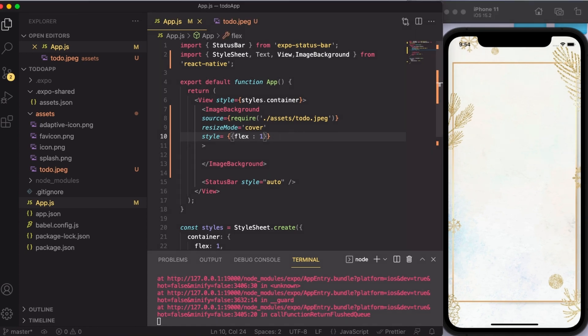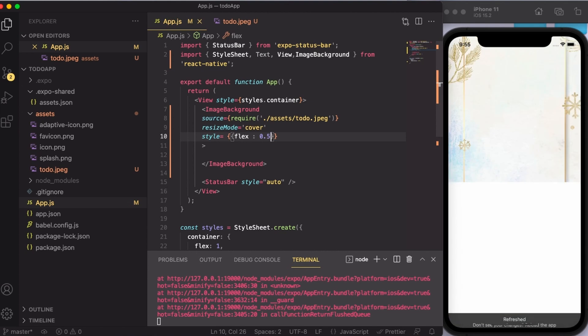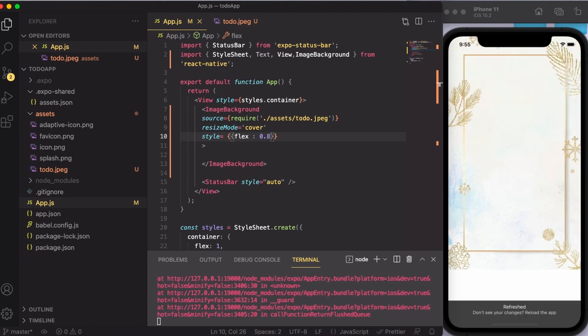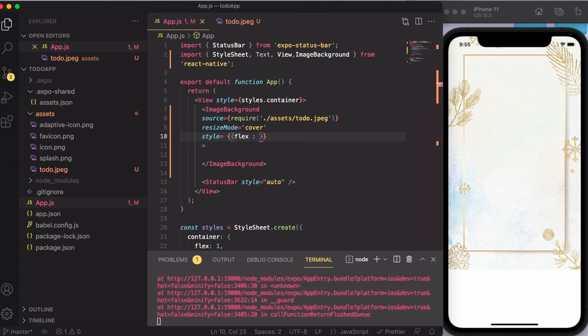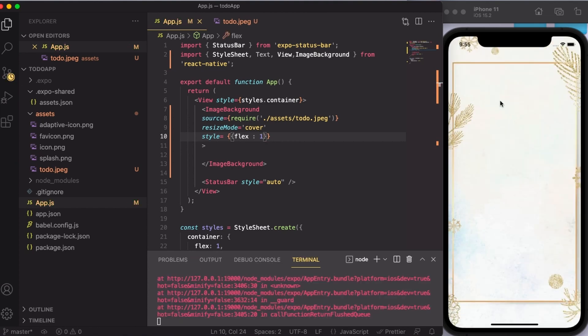Suppose I want the image to come only on half of the screen. Then instead of one, I'm going to mention 0.5. As you can see, the output has come only on half of the screen. If you increase it to 0.8, it is going to cover 80% of the screen. And then if you increase it to 1, that means it is going to cover 100% of the screen.